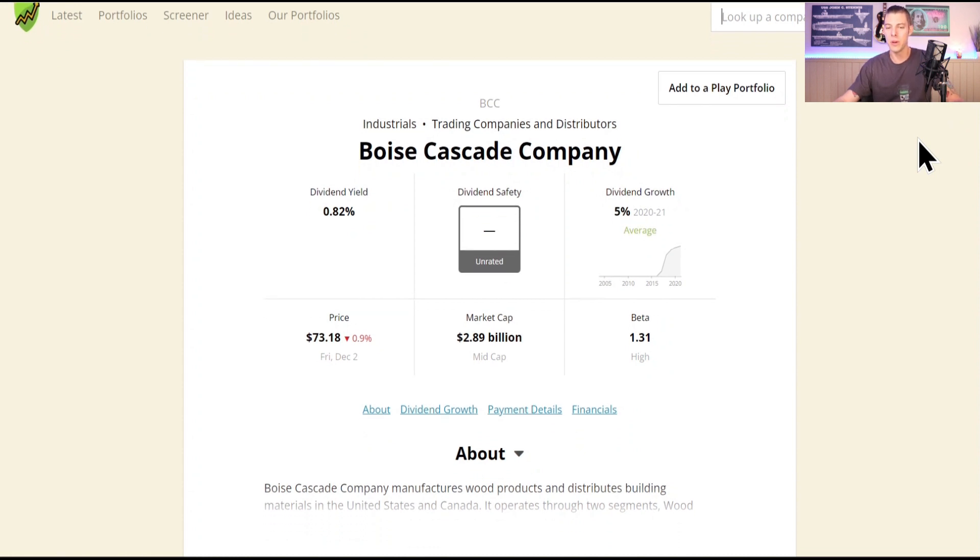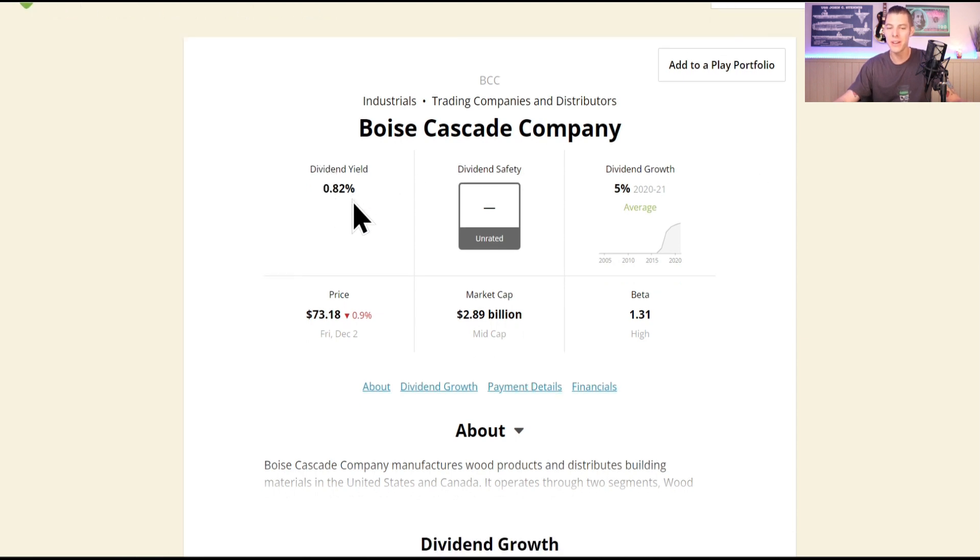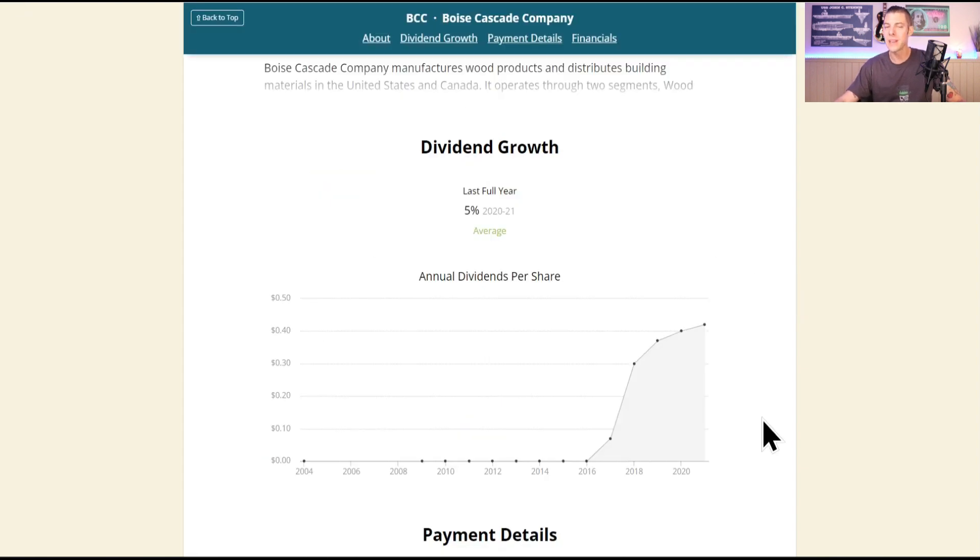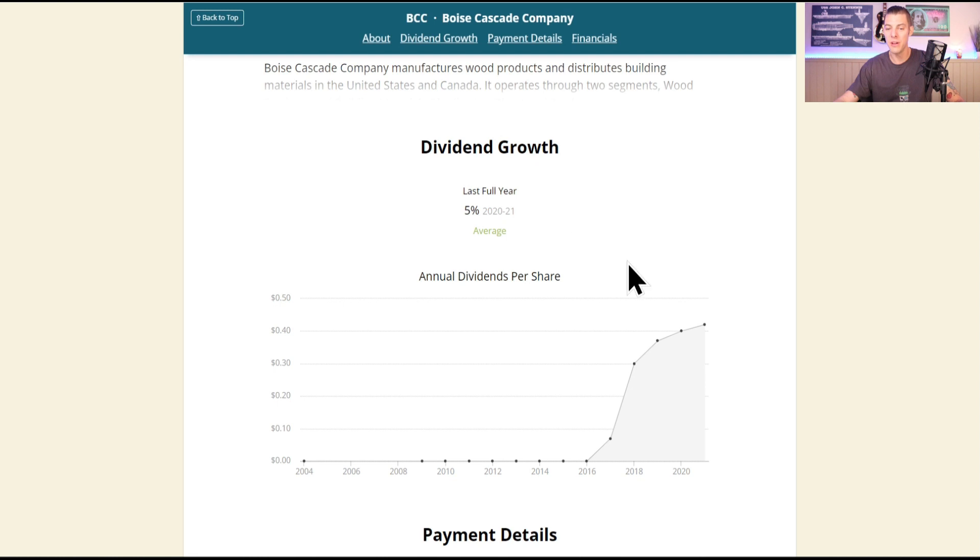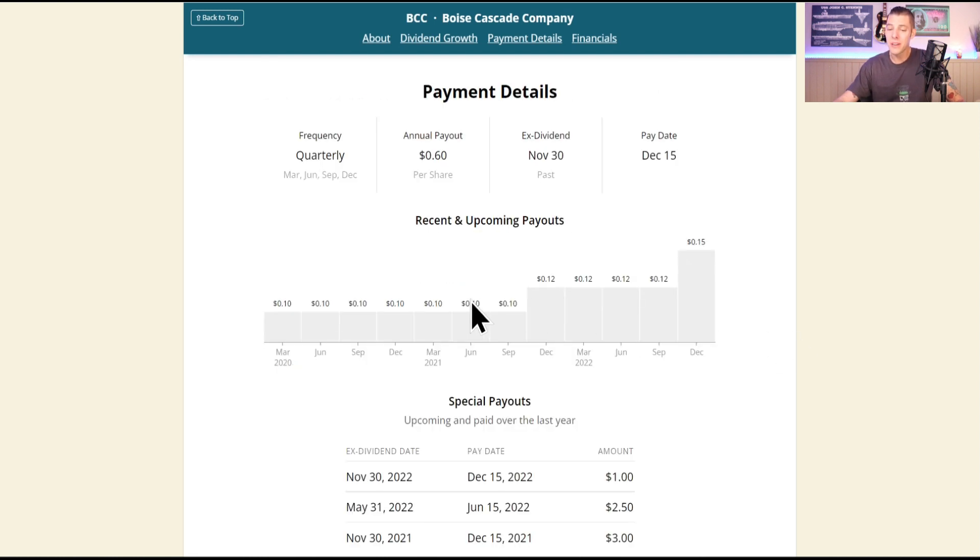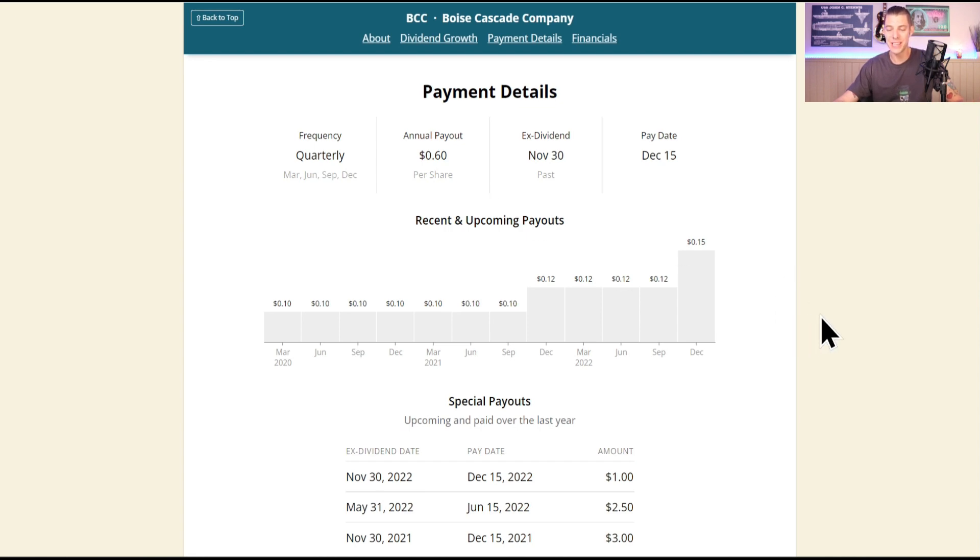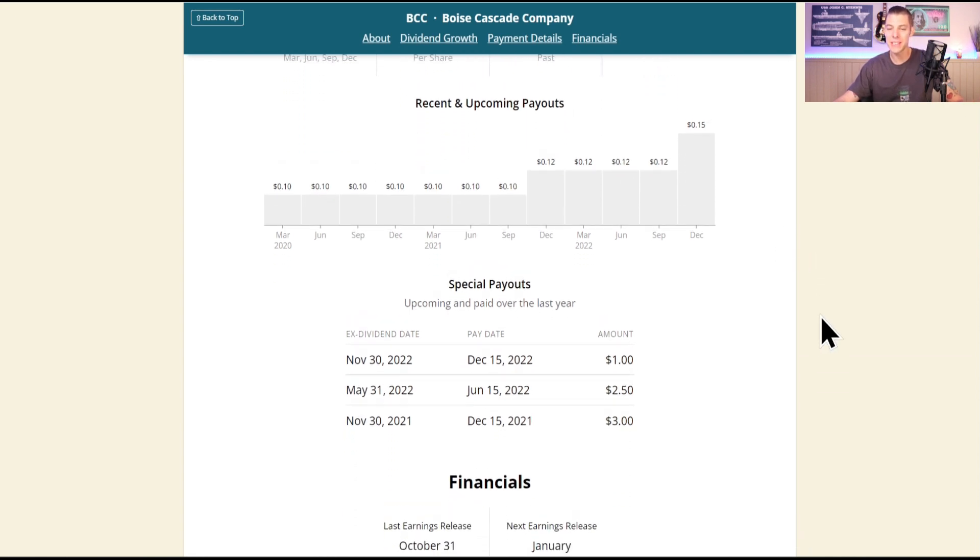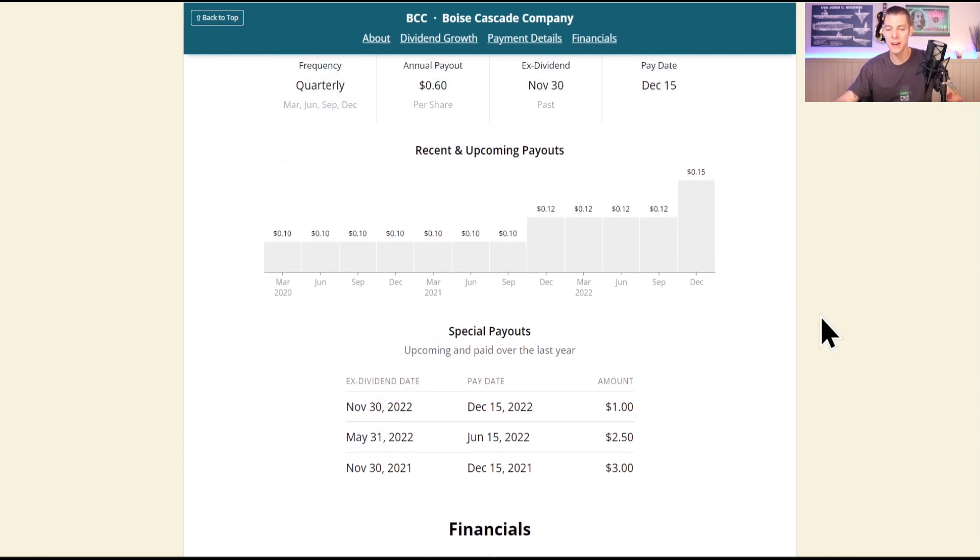They currently have a dividend yield of 0.82%, so you're kind of hoping for the share price to return to what it has historically been. It looks like they've been increasing that dividend since 2016 with the last growth of 5%. They've had a few nice increases from $0.10 to $0.12, $0.12 to $0.15, currently paying out $0.60 per share. But look at this, they've had some special payouts over the last full year, so $6.50 of special payouts has Boise Cascade returned to shareholders.